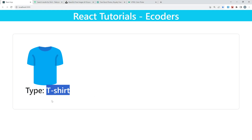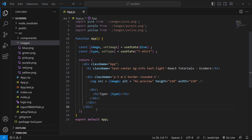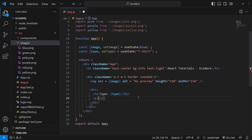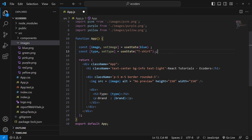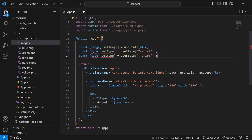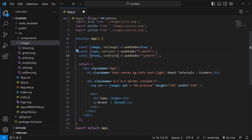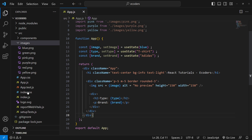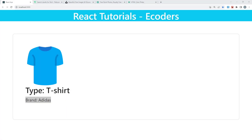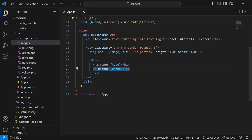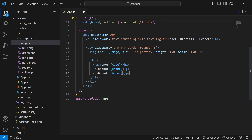Just like that, I'm going to create another variable for brand inside a paragraph. I'll create another hook: brand and setBrand, with an initial state of 'adidas'. Let me display brand in the paragraph, save it, go back to the browser, and as you can see, we've displayed the brand as well.